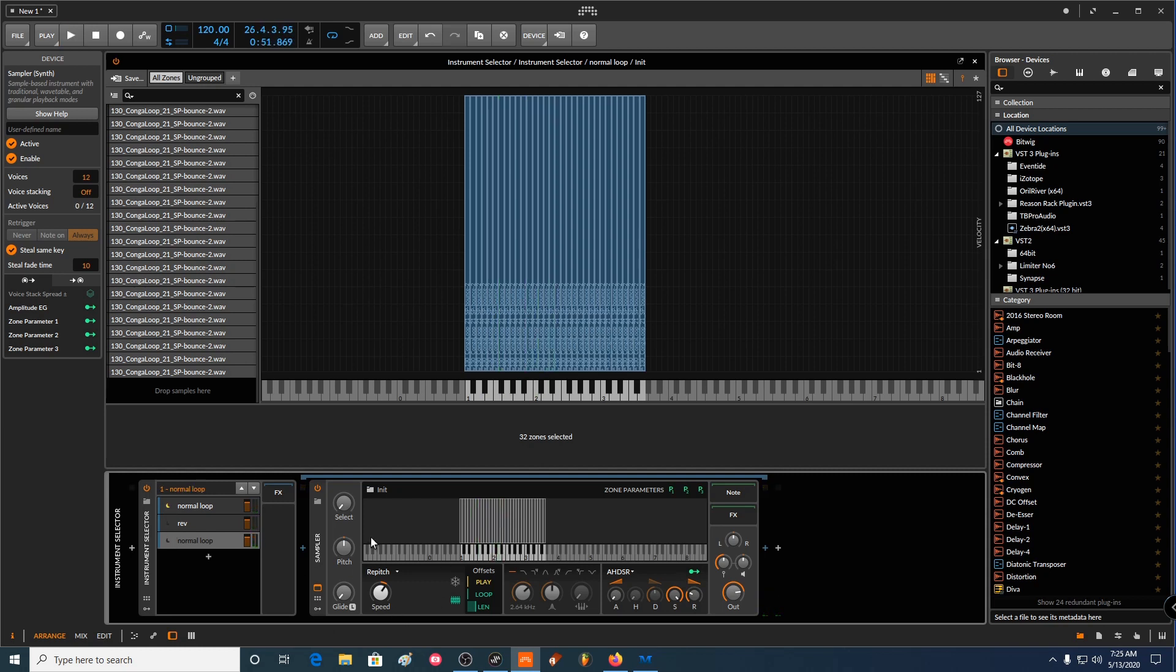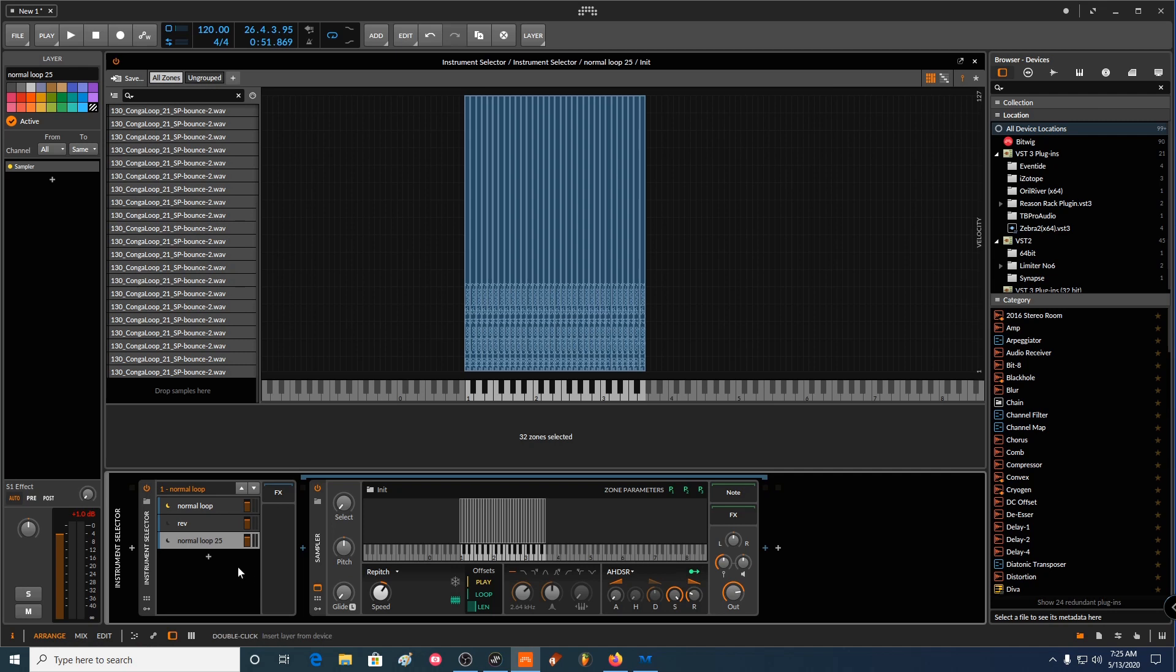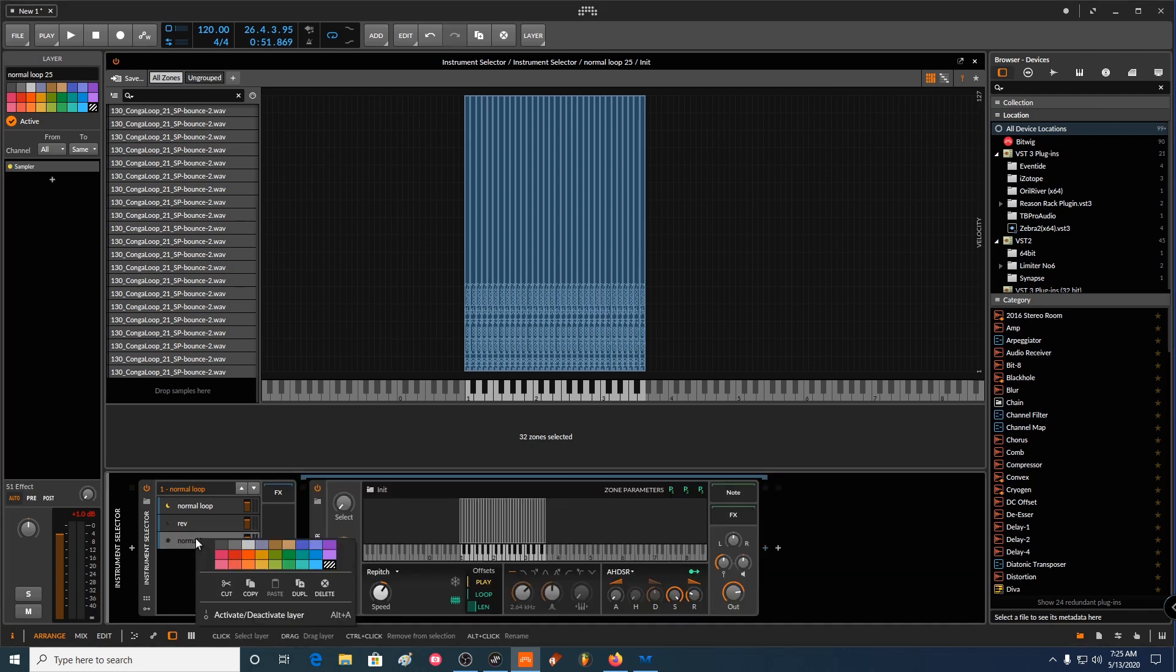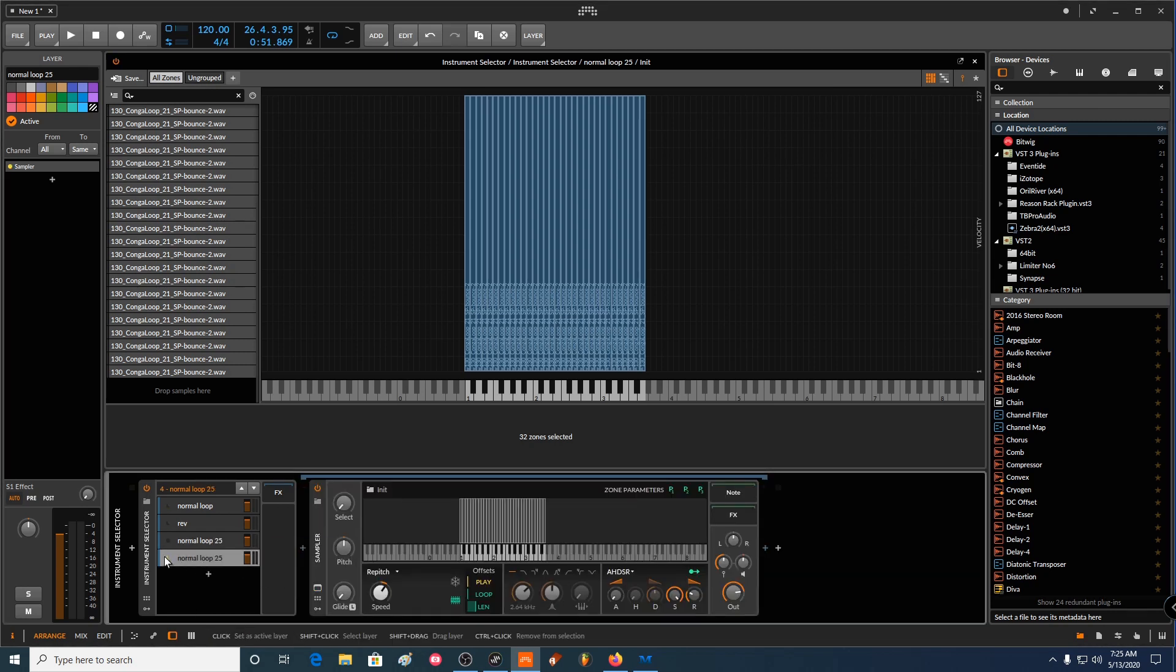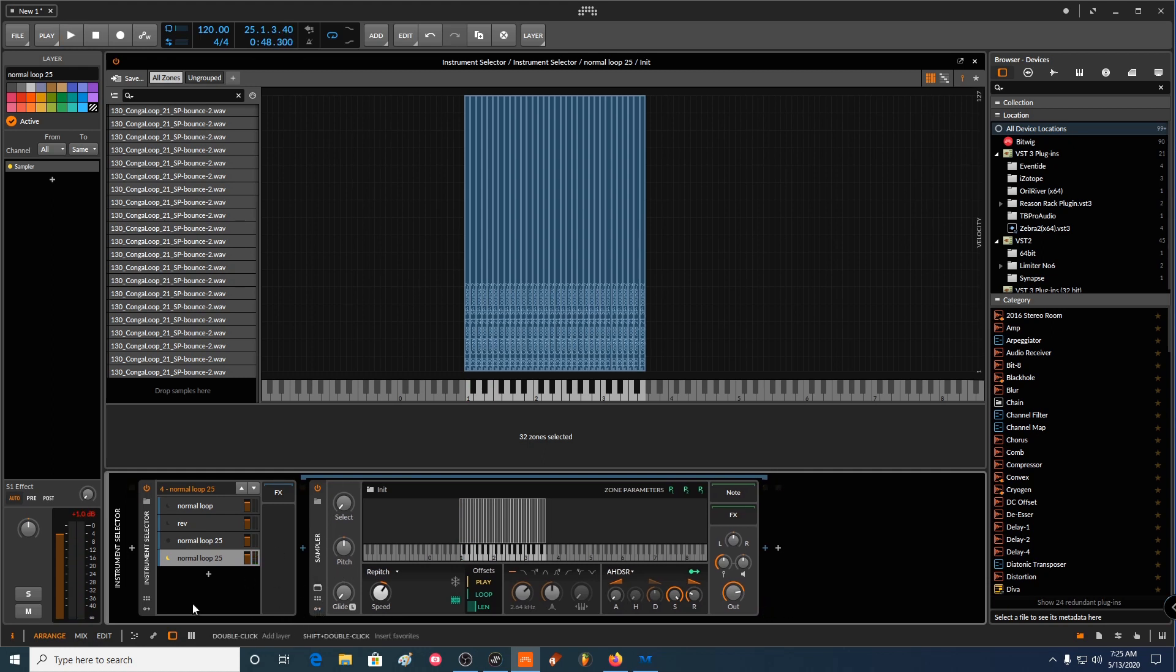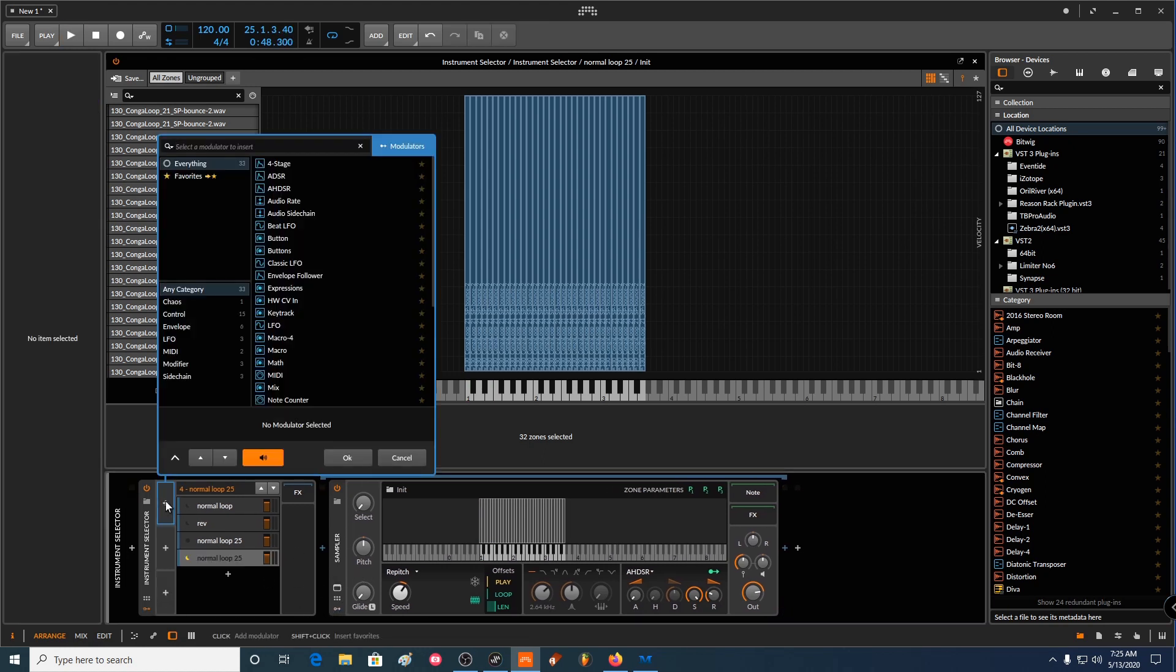And now you're injecting like some life to this loop. So this one is normal loop 25%. And then we can basically duplicate this one. Keep it the same, but then start adding, messing around with parameters and stuff. Like for instance,